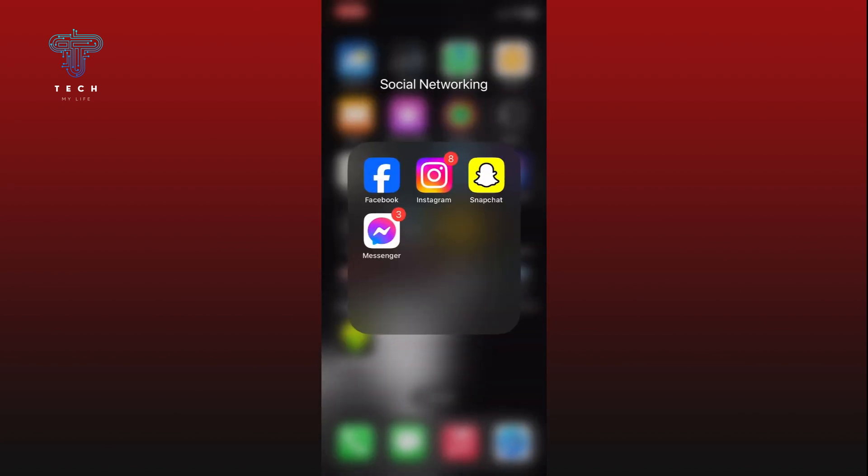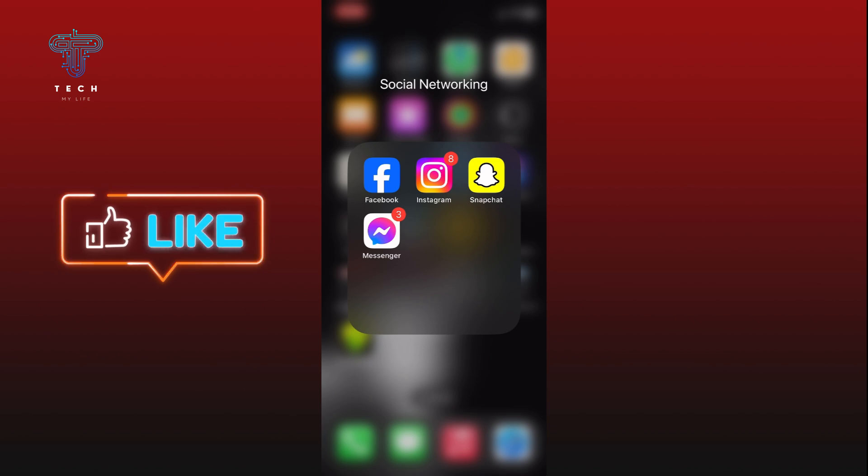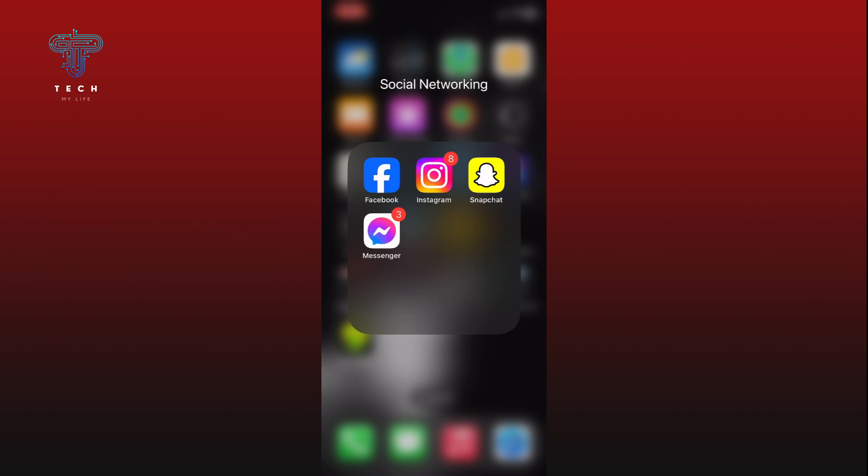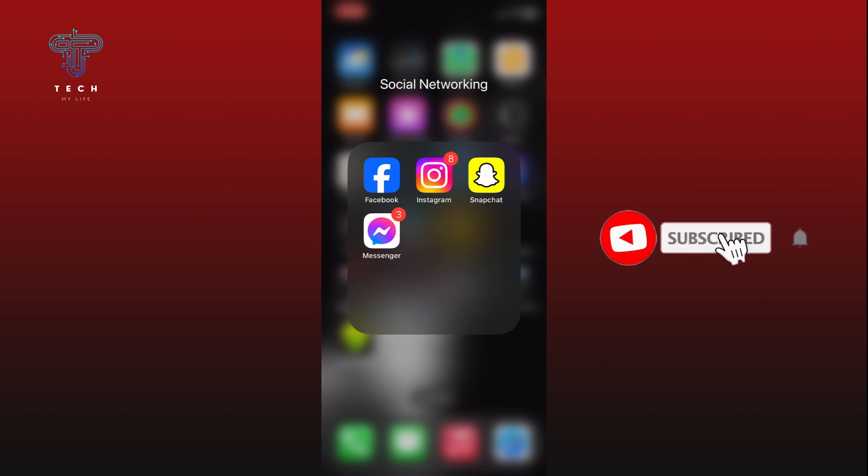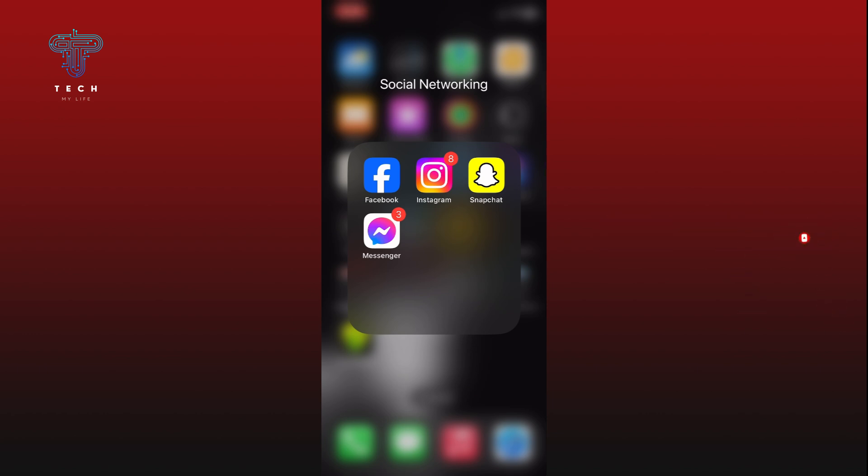If it was helpful, then hit the like button and comment down if you have any questions or feedback. Also, if you are new to our channel, please subscribe and hit the bell icon so that you won't miss our upcoming videos.